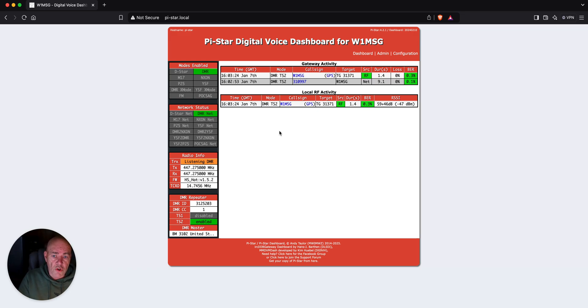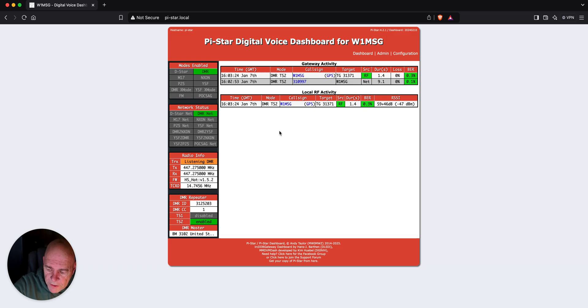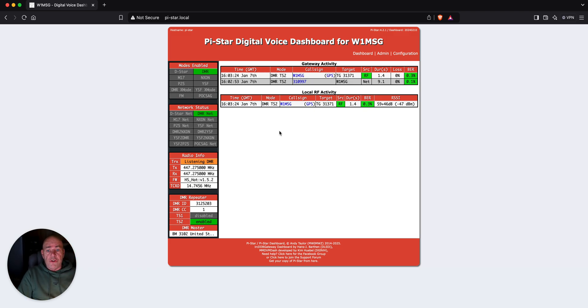I was hoping maybe somebody would be on there and I'd hear something back. But, no such luck. Anyway, that's it. Down and dirty and simple. Very easy to do.